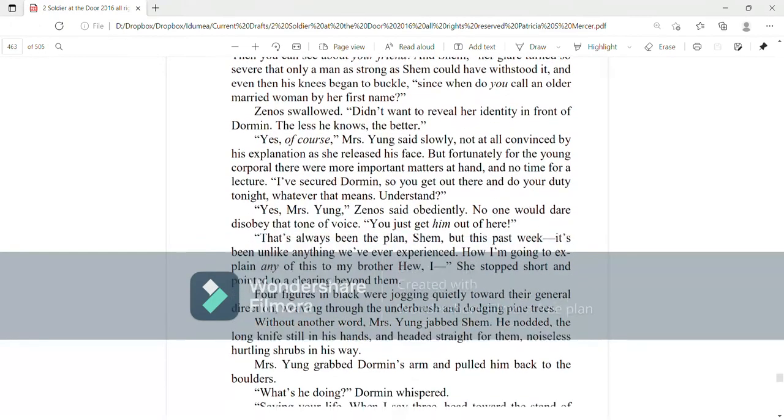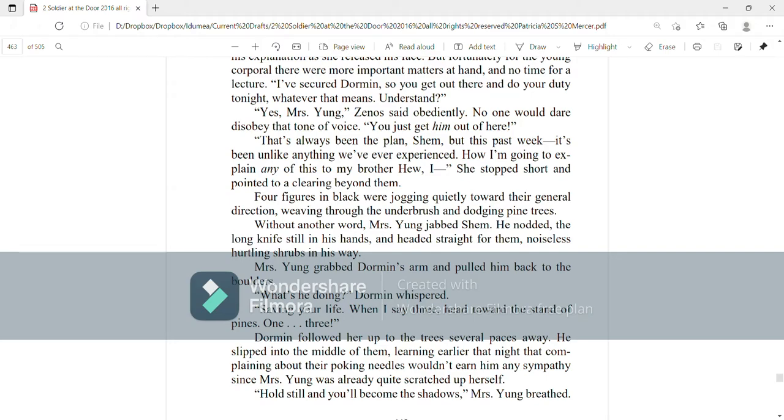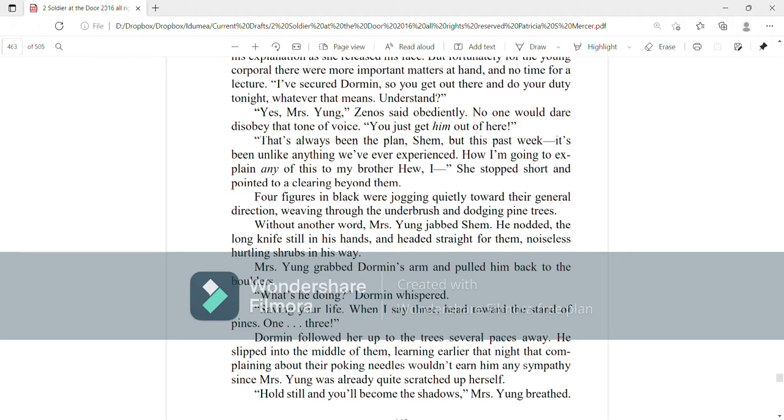That's always been the plan, Shem, but this past week, it's been unlike anything we've experienced. How I'm going to explain any of this to my brother Hugh, I... She stopped short and pointed to a clearing beyond them. Four figures in black were jogging quietly toward their general direction, weaving through the underbrush and dodging pine trees. Without another word, Mrs. Young grabbed Shem, jabbed Shem. He nodded, the long knife still in his hands and headed straight for them, noiselessly hurtling shrubs in his way.